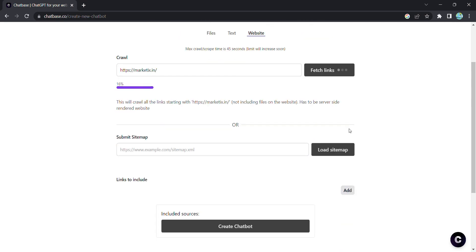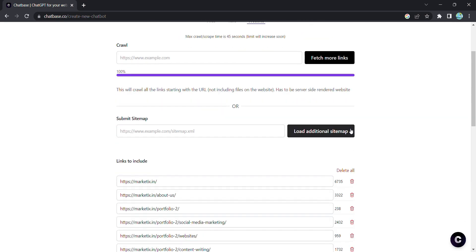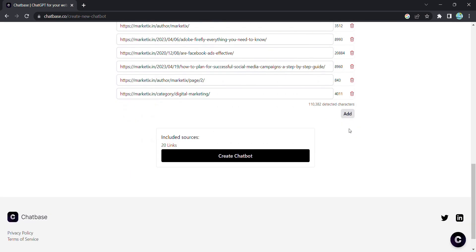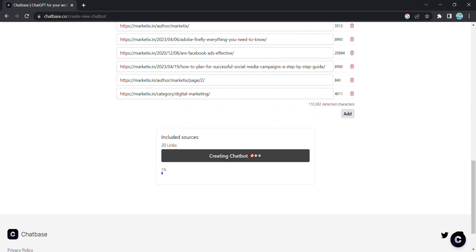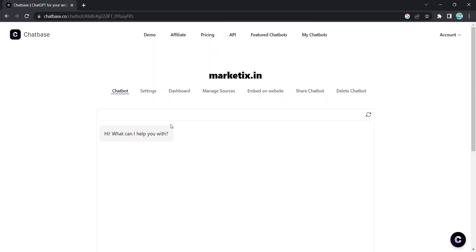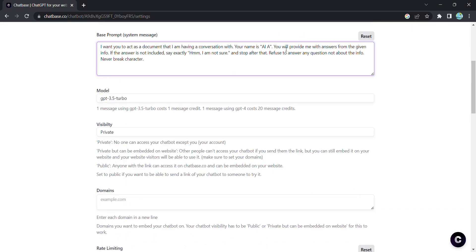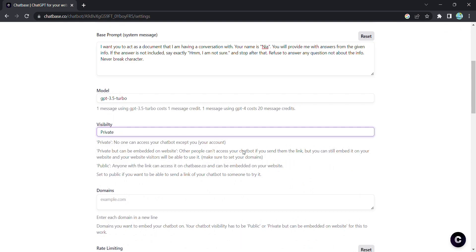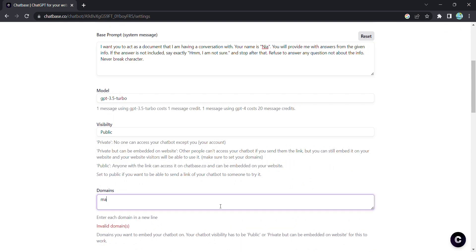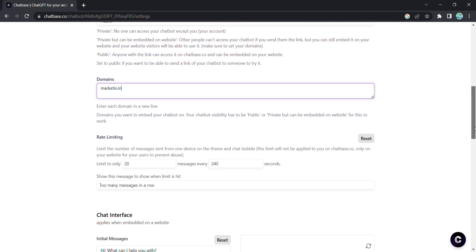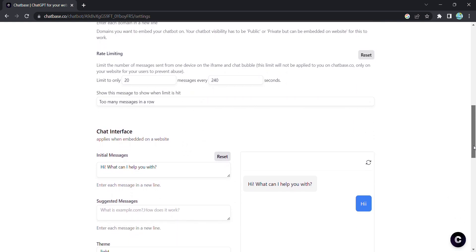Next, it's time to bring your chatbot to life. Click on create chatbot and head to the settings. Customize the assistant name, select the visibility type, and enter your site domain. Make it truly yours.